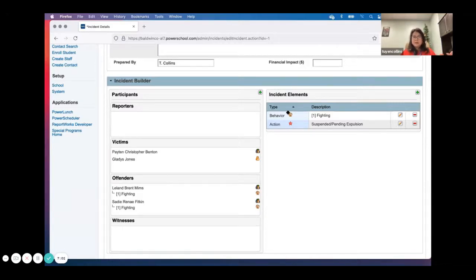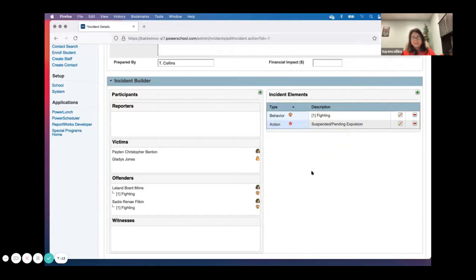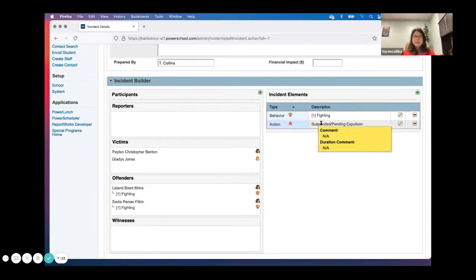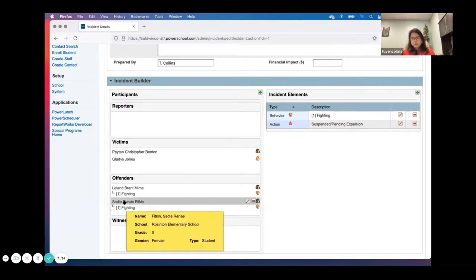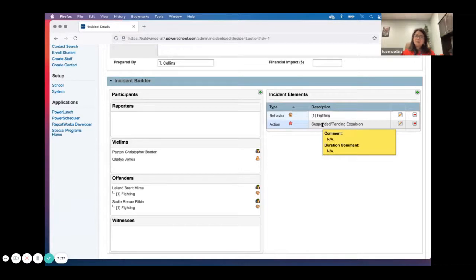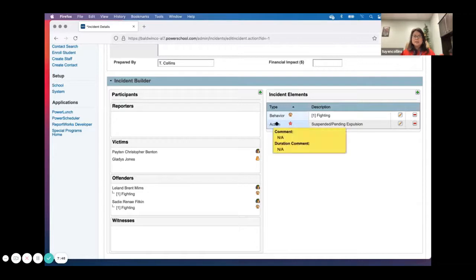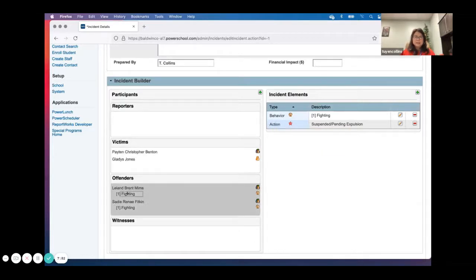Now Leland has a fighting behavior and so does Sadie. You can have three or four offenders — the behavior stays, and you drag and drop. For actions, once you drag and drop an action, it does disappear from the elements and you have to add it again. The logic is that actions can be different for each student. This action — suspended pending expulsion — was for Leland's fighting, but maybe it's Sadie's first offense and her action is just out-of-school suspension for only two days.